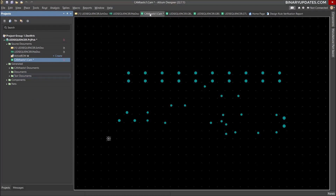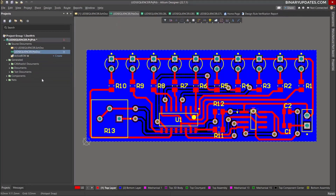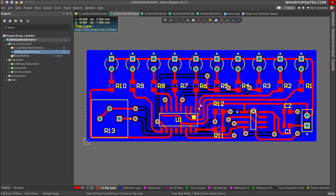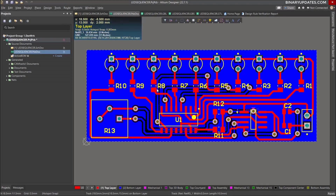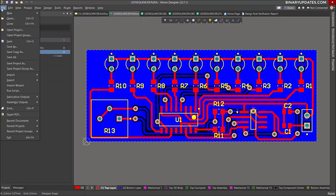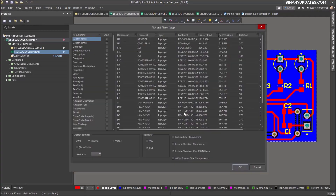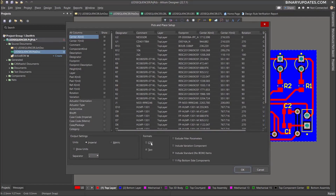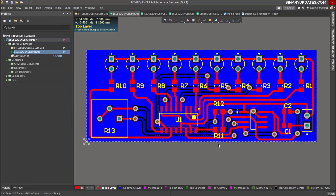We don't have to save the CAM output again, so I just closed it. Now one more file we have to generate is called the pick and place file. This pick and place file is useful for PCB assembly when you want the assembly done by machines. Go to File, then Assembly Output, and select 'Generate Pick and Place Files.' You have format options: CSV or text. I would like to keep it as a text file. Click OK and it generates the file.